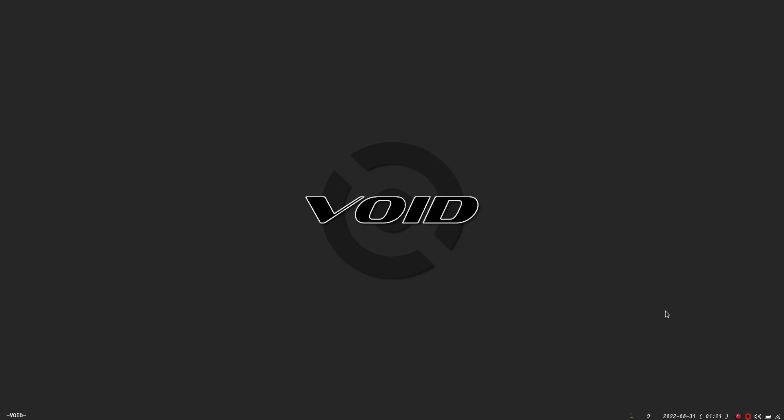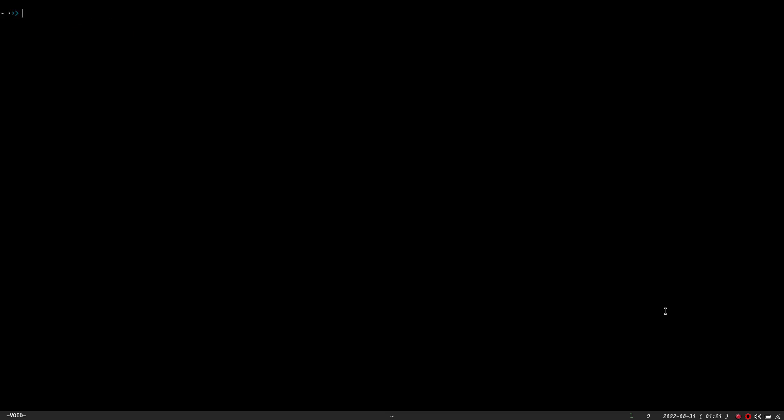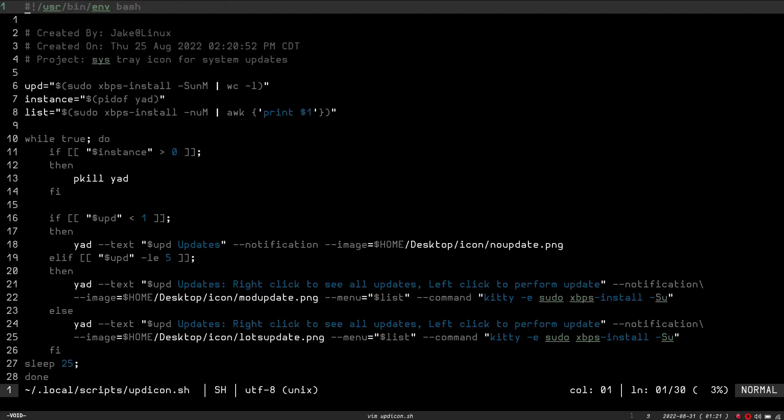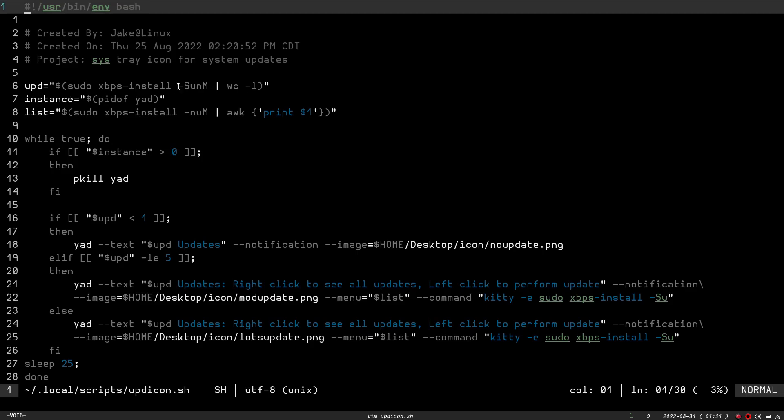So, let's actually go ahead and open a terminal. Let's clear the screen real quick, and zoom in, and let's cd into scripts. Let's vim into, I think it's updateicon.sh. And, you can see, it's just a really short script here. Basically, what it does is it runs a loop here. I've got a couple variables here. UPD is going to run sudo xbps-install, s-u-n-m, and it's going to pipe it into word count. It's going to pipe that into word count, and then count the number of lines. So, that will give me the number of updates I have available. Instance is just going to be PID of Yad. So, that's that program I was telling you about. And, you can look that up if you want. It's on GitHub. Look for Yad. And, that stands for Yet Another Dialogue. You can do dialogue boxes with it, all kinds of stuff. But, I've just used it to make a tray icon for right now.